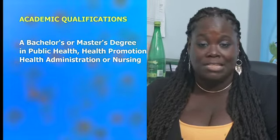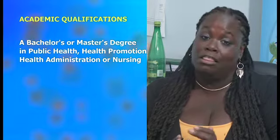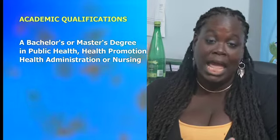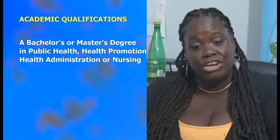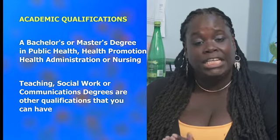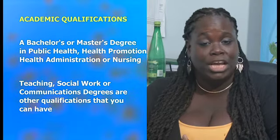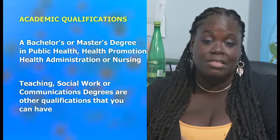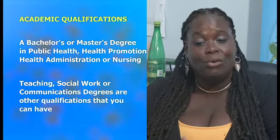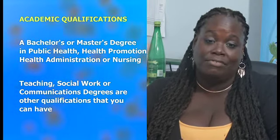This allows me to work with a diverse population of all ages and backgrounds. If you're interested in working in health promotion, qualifications for this are a bachelor's or master's degree in public health, health promotion, health administration or nursing. Teaching, social work or communications degrees are other qualifications that you can have.